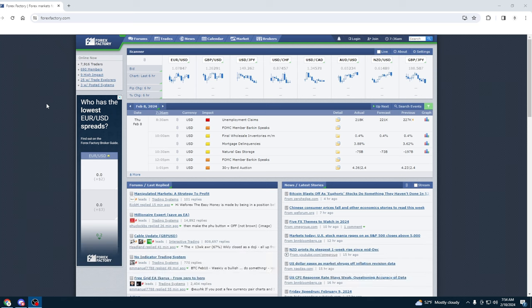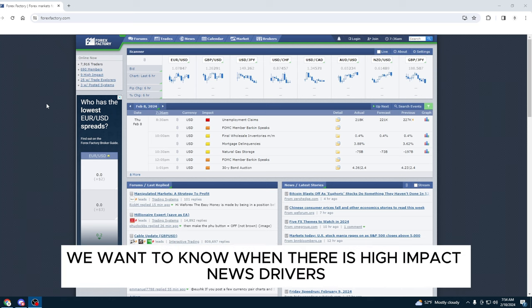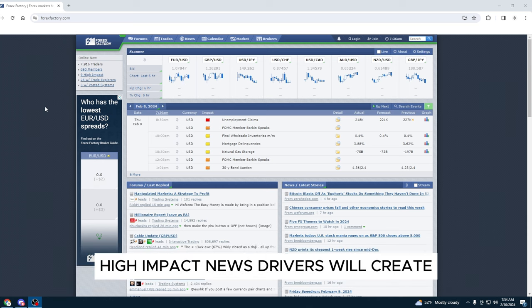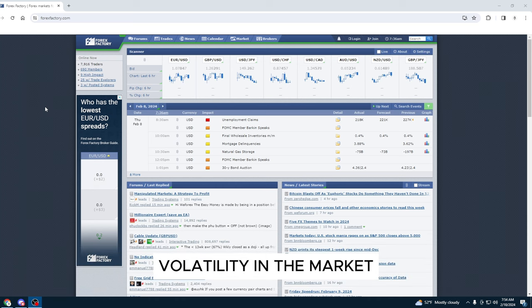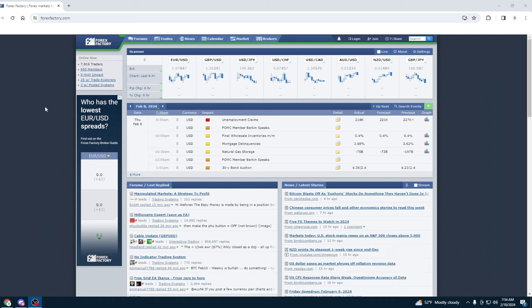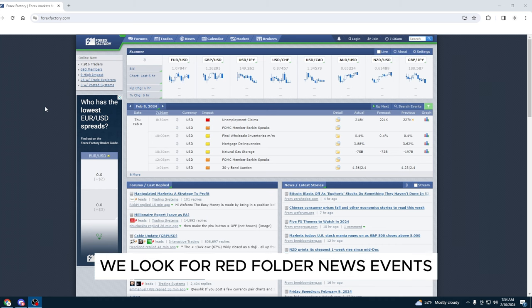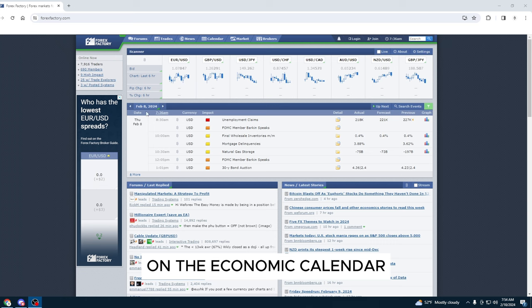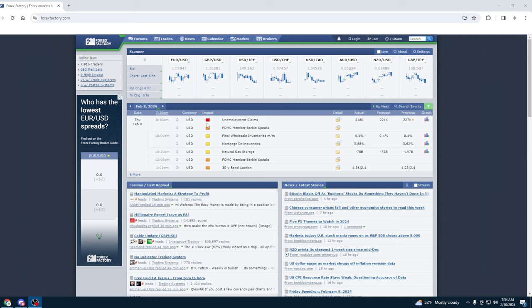We want to know when there is high impact news drivers. High impact news drivers will create volatility in the market. To find high impact news drivers, we look for red folder news events on the economic calendar.